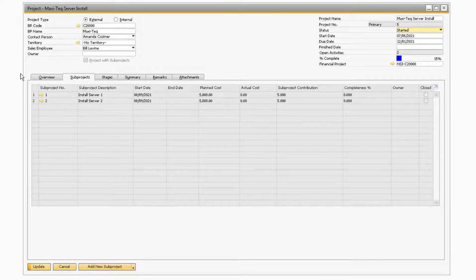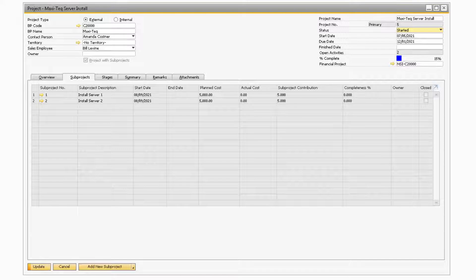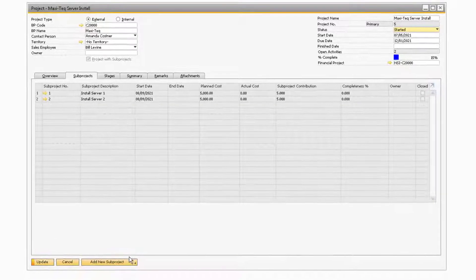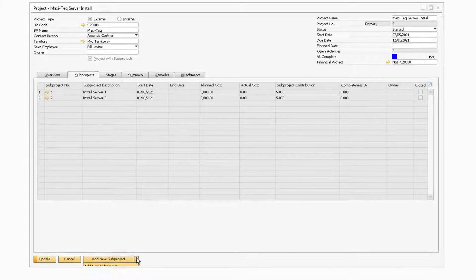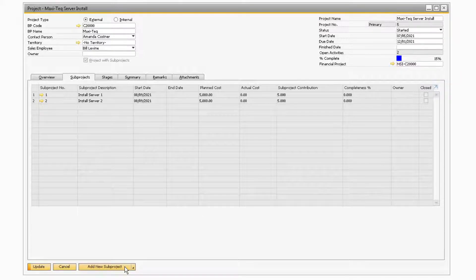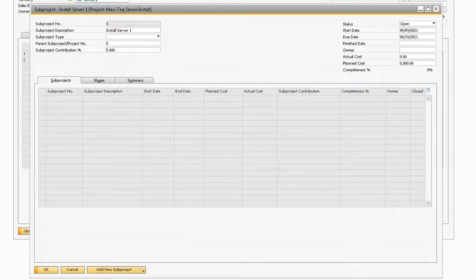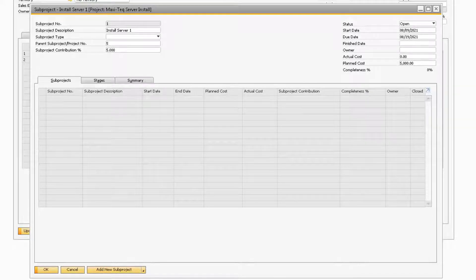With the Overview tab out of the way, let's move on now to the Subprojects tab. This tab will only appear if you have the Projects with Subprojects checkbox selected. On the Subprojects tab, you will be able to add new subprojects to your overall project. You have the ability to add an entirely new subproject by selecting the Add New Subproject button, or you can add a subproject that is similar to a previously added subproject by selecting the Add Subproject from Template option. After clicking on the Add New Subproject button, you will notice that the Subproject screen is very similar to the Main Project screen. We will only go over the new fields that do not appear on the Main Project screen.